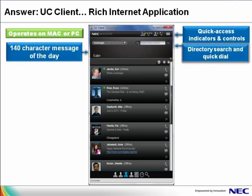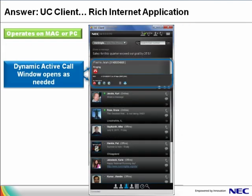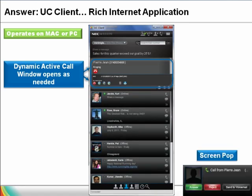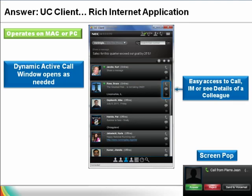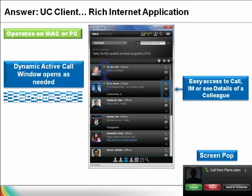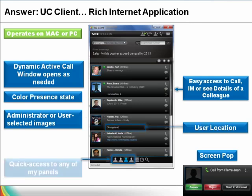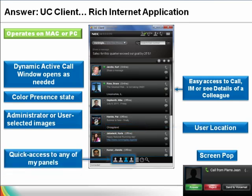There is a search panel and a place to leave a message of the day so you can personalize your desktop to the world. The UC client allows you to dynamically respond to calls through the active call window. Each call has its own window with its own controls. In addition, you can configure a screen pop to identify the incoming caller, with easy access to call, chat, or see additional details for a person. Very importantly, your presence status is shown by color. You can add a picture to identify yourself, and even your location.